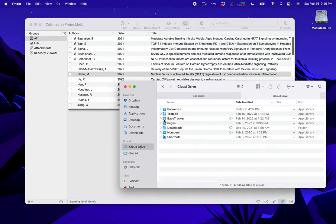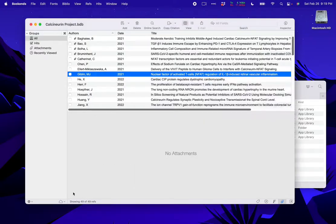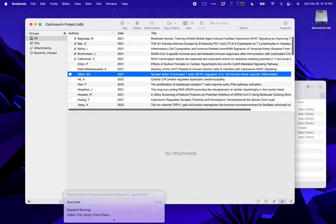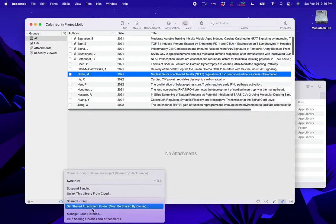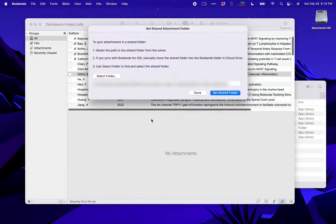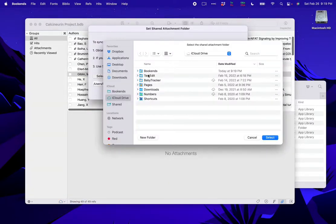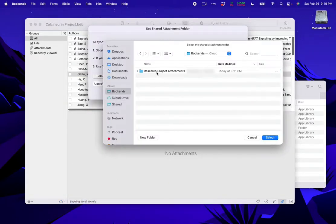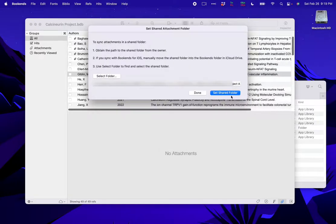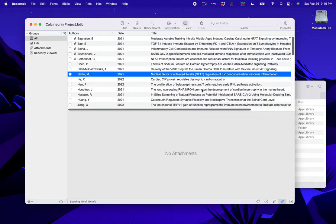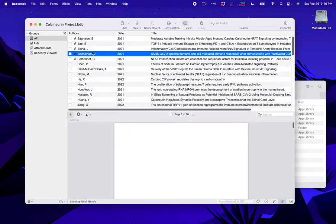Now I'm ready to tell Bookends to look for the shared attachments. I go back to Bookends and click on the cloud menu and choose Set Shared Attachment Folder. I click Select Folder and choose the folder that was just shared with me. Now the attachments are wired up properly and we're done.